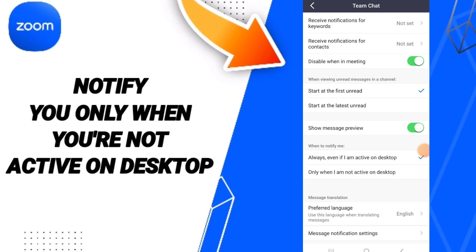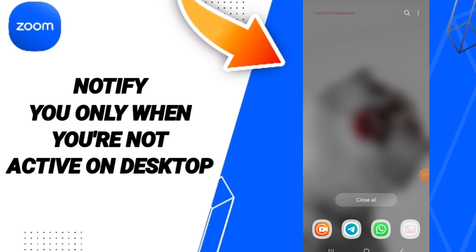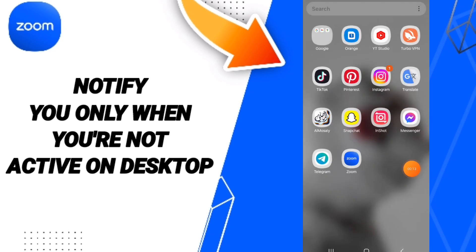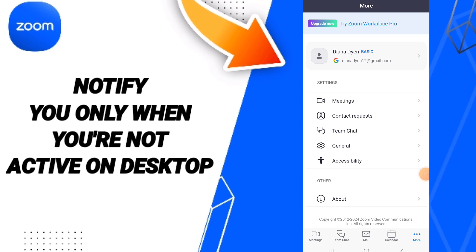Hello everyone, today we will talk about how to select notify you only when you are not active on desktop. You will go to the Zoom app, as you can see, and you can click on this page.